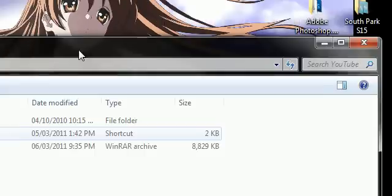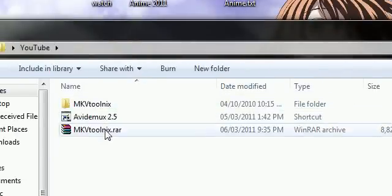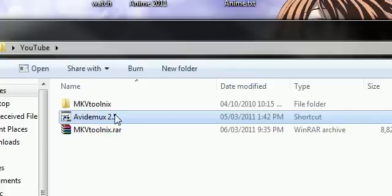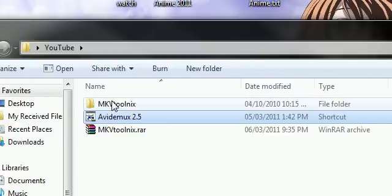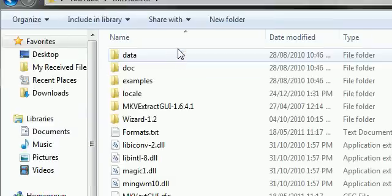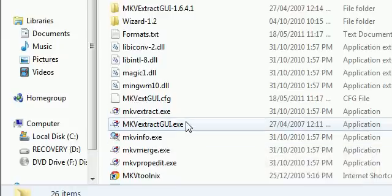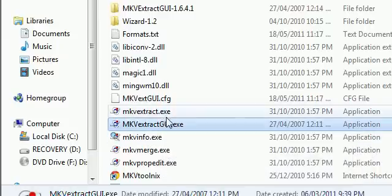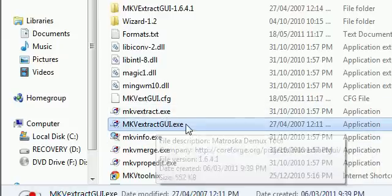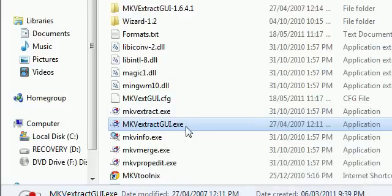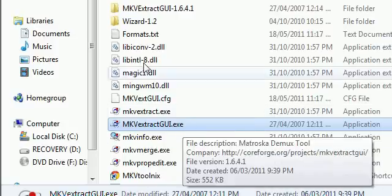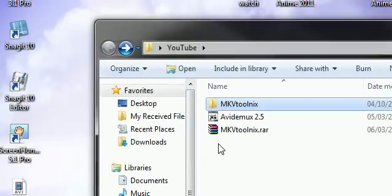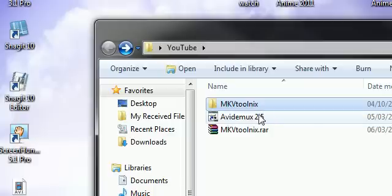Alright, first off, you're going to need two programs. Right here, avidmux 2.5. And then you're going to need MKVToolnix. Inside that, we'll be working with MKVExtractGUI.exe. And what this does, it just allows you to extract certain things from MKV files. And in this case, we'll be extracting the subtitles. I'll put download links in the description for these too, so do not worry.